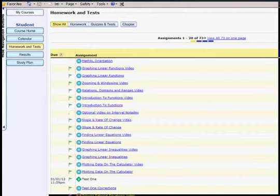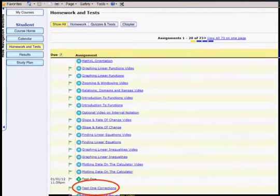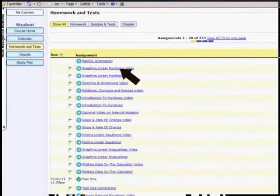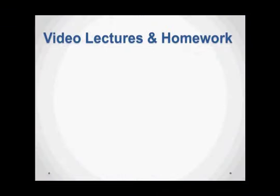There are also some optional videos — for instance, interval notation — for people who need a refresher. You'll work your way through the flags going video, homework, video, homework, and so on, until you get to the test, which you'll take at the assessment center. If you don't pass with at least eighty percent, the software creates a correction assignment; after you complete it, you email me and go back to take the test again. When you click on a video, each one will have a video question that you must answer.